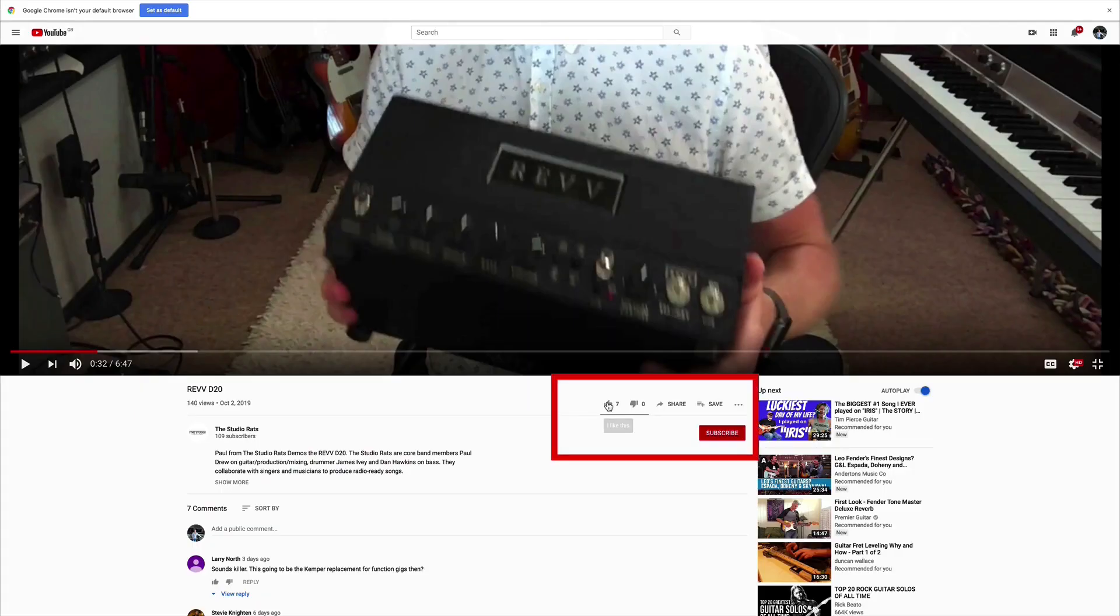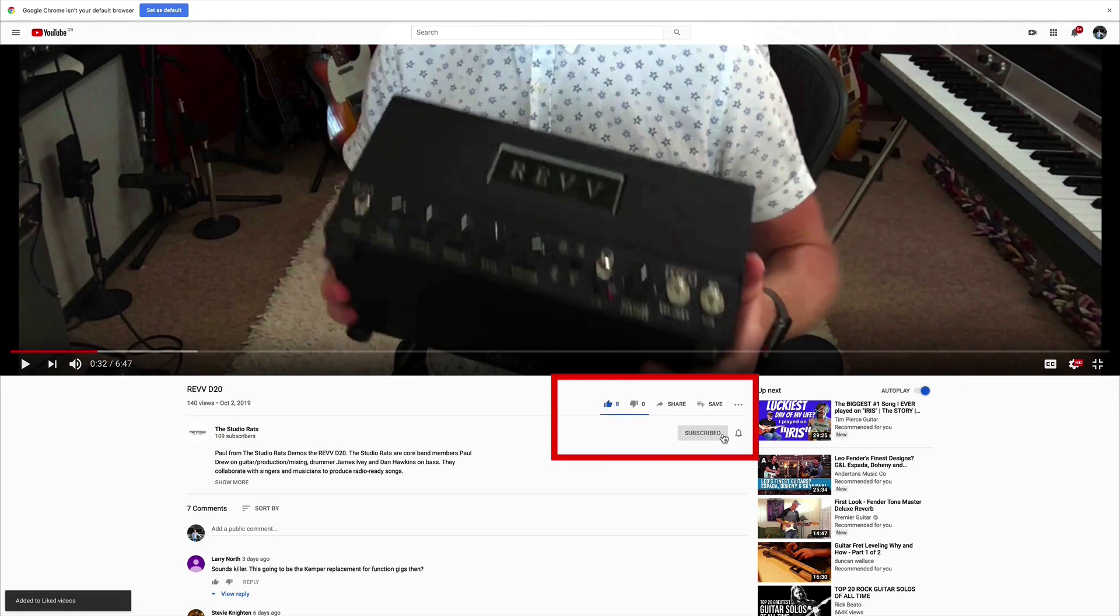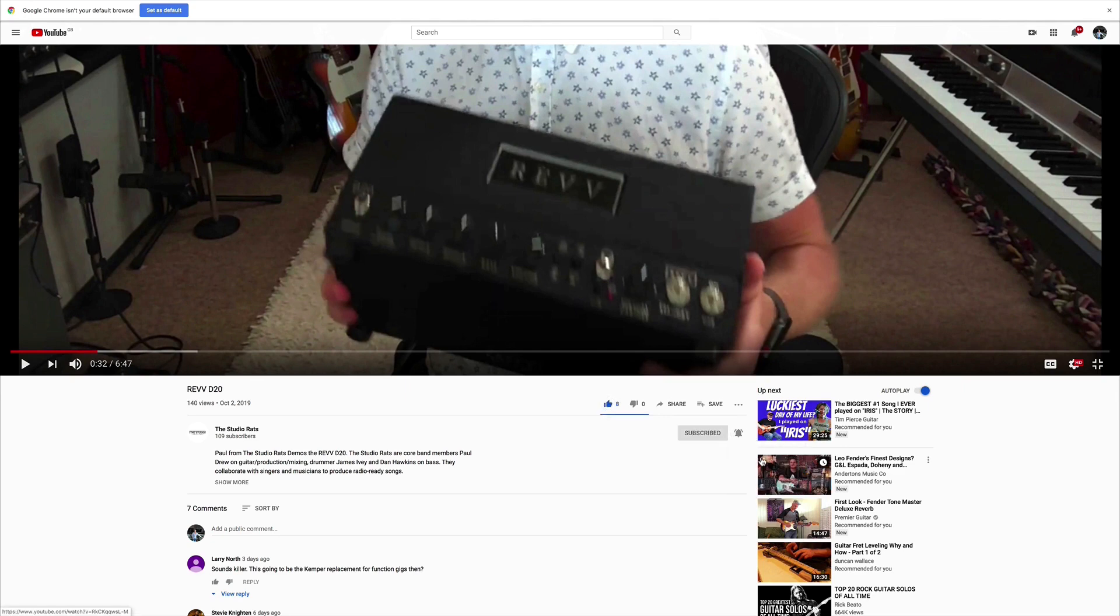If you like what we do it would really help us if you liked and subscribed, and don't forget to click on that little bell button down there and you'll be notified of any future videos that come out from the Studio Rats.